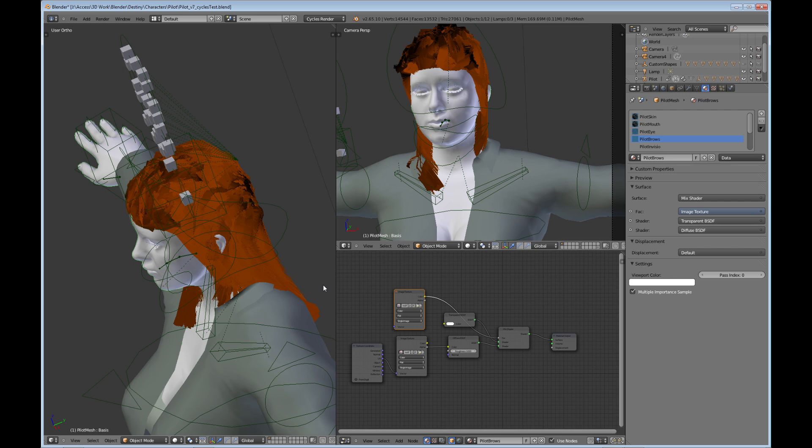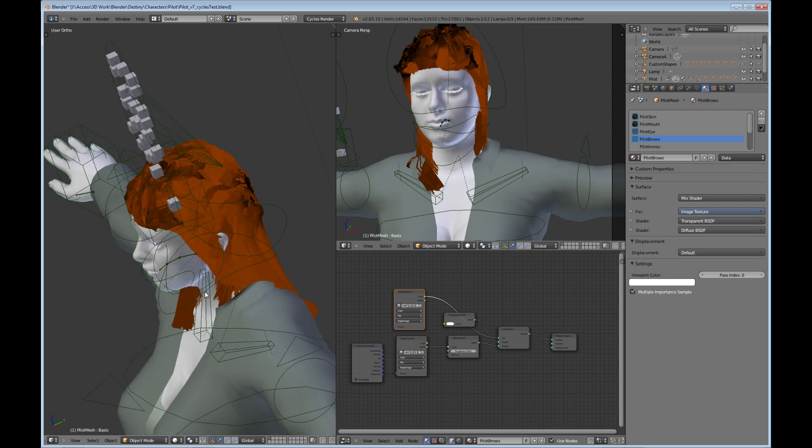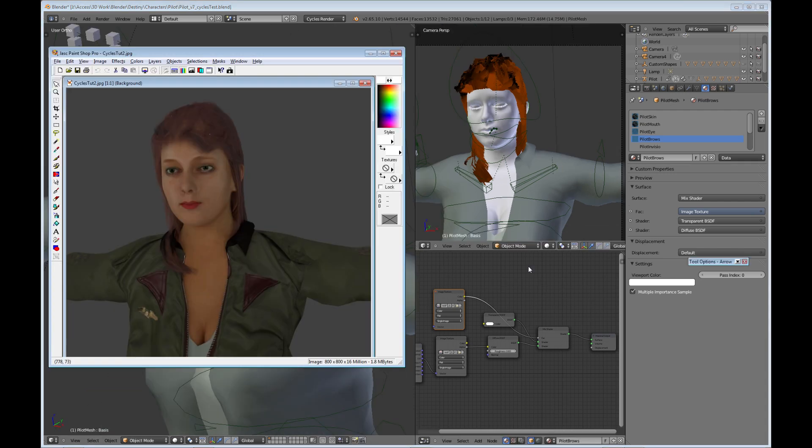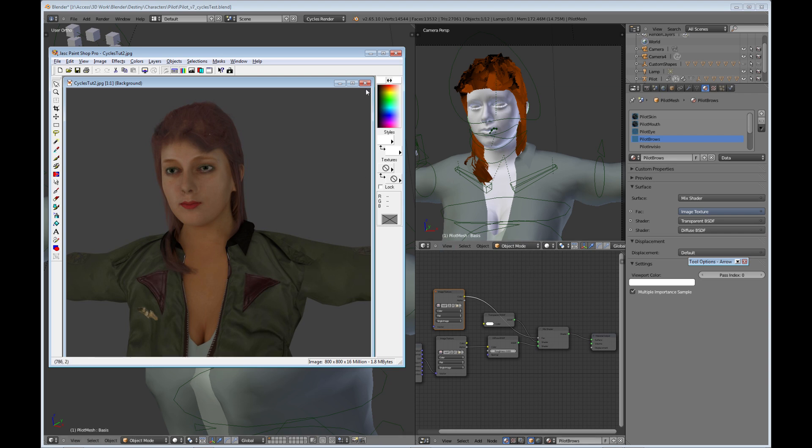So I'm going to do a render now and show you what the end result is. Okay, so this is the rendered image that I came up with after making my settings with the hair. I have to say the hair looks a lot better. However, when I rendered this, it took four and a half hours to render, which is just horrendous compared to the less than ten seconds it took to render through the regular Blender render.